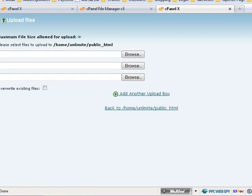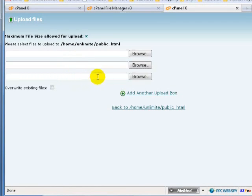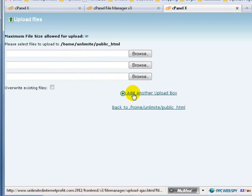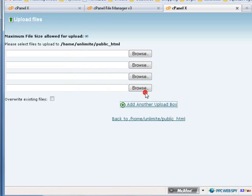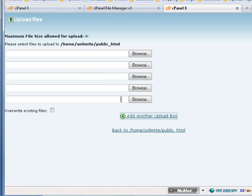A new file window will open. You can see it over here. There are three upload boxes shown. You may want to click on 'Add another Upload box' twice so that they're all together.